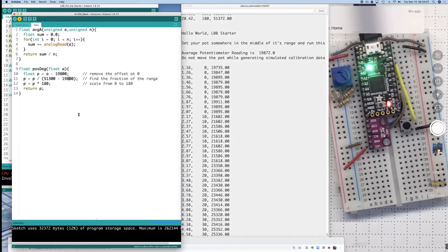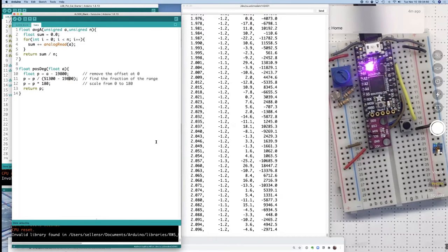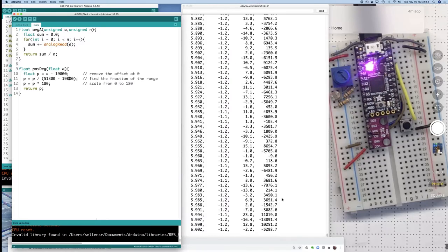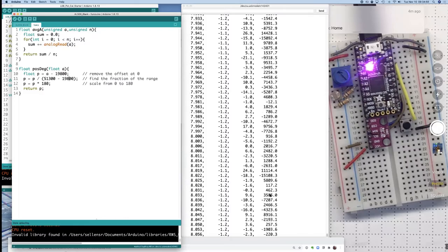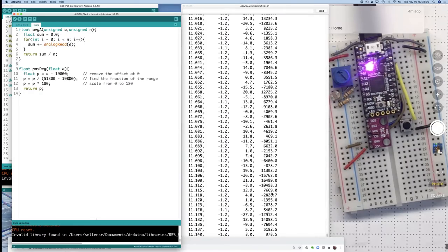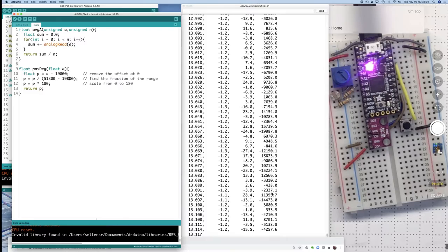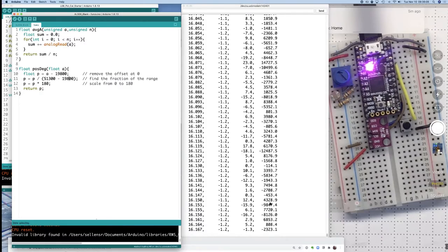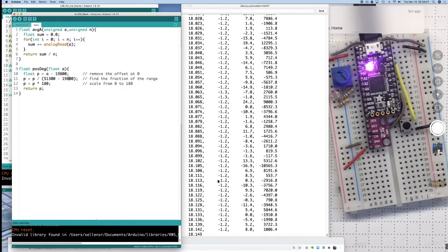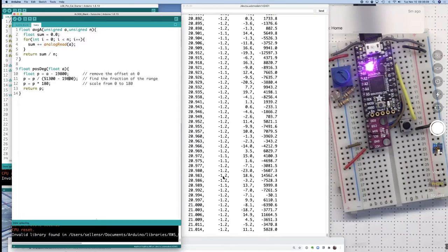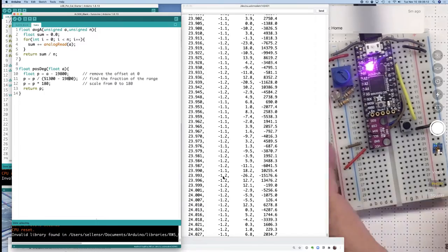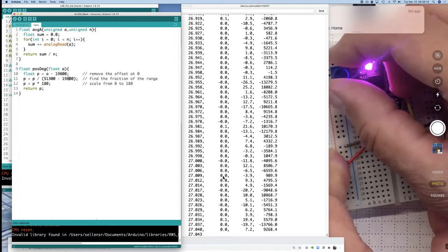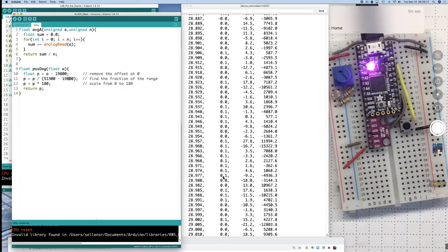Then it should be printing out some data showing what the position and the estimated velocity and acceleration are. Now obviously the velocity and the acceleration should be zero if I'm not moving the potentiometer. And right now this is showing that the potentiometer is in a position of about negative 1.1 degrees. So let me just see if I can adjust that and get closer to zero. There, that's very close to zero.